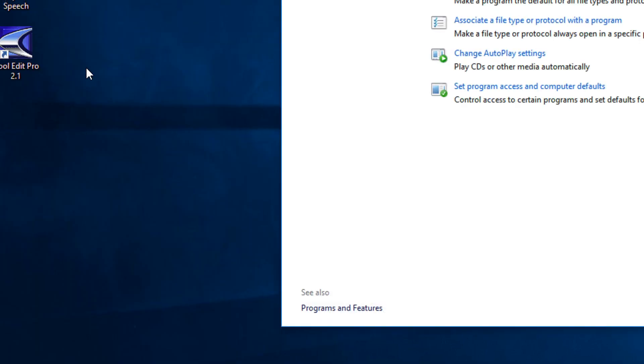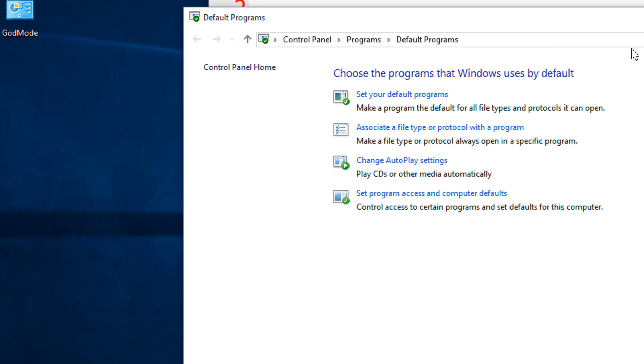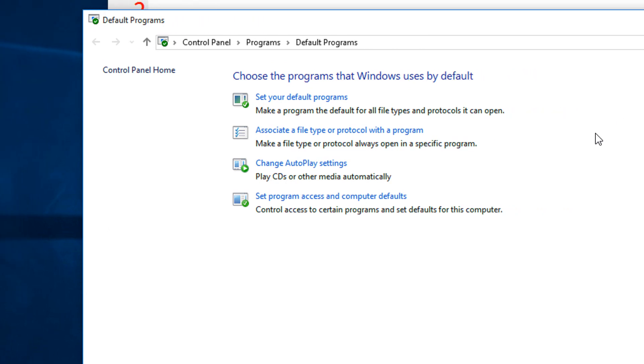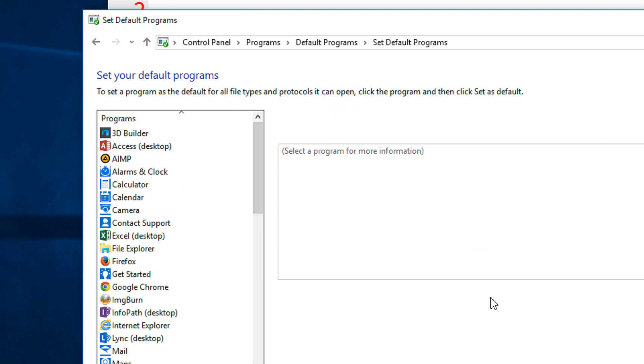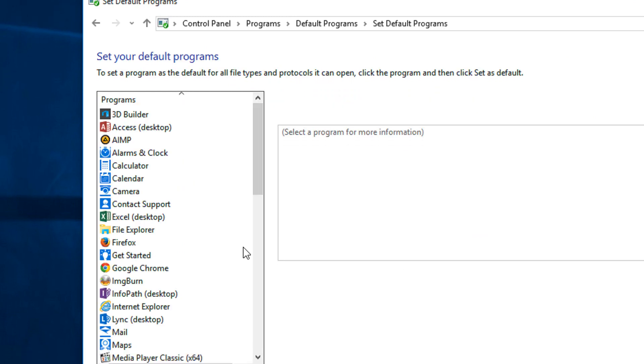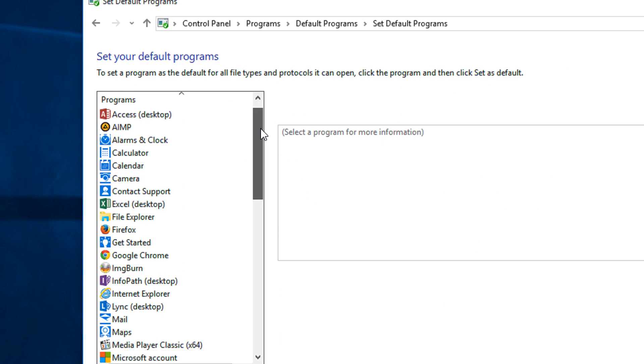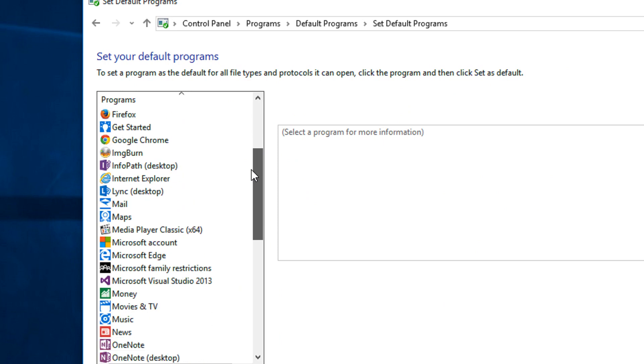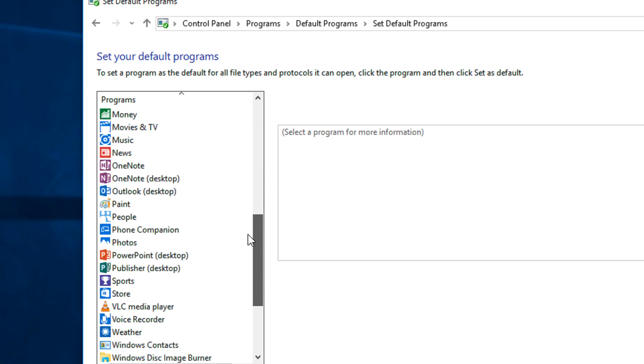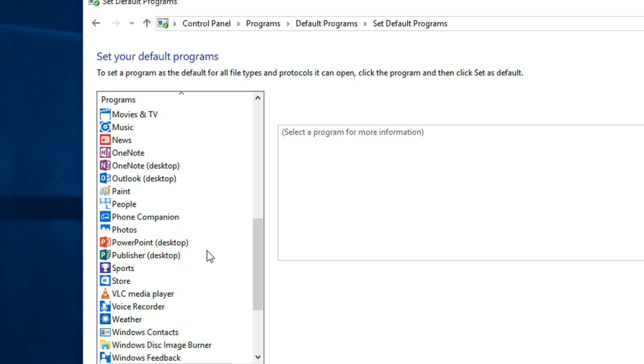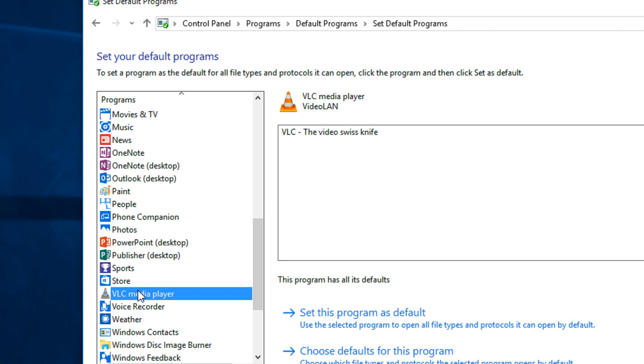This window opens. Click the first option 'Set your default programs.' This will take some time to load. Under this, locate the VLC program on this menu. Here is my VLC program.